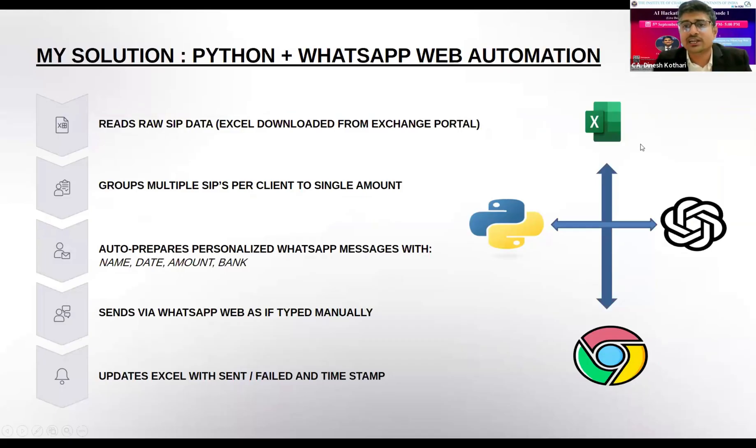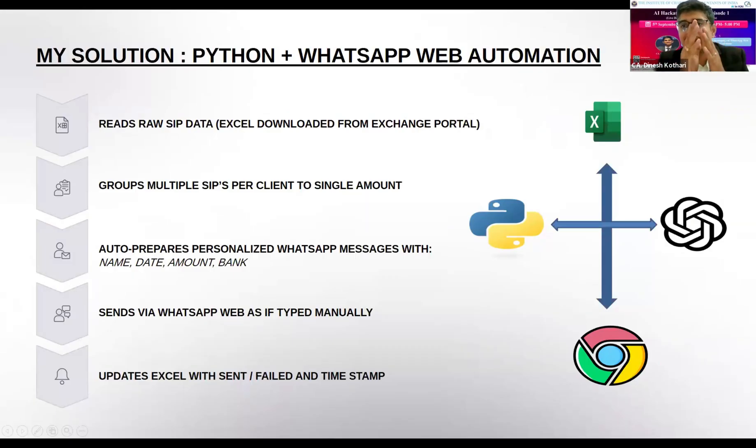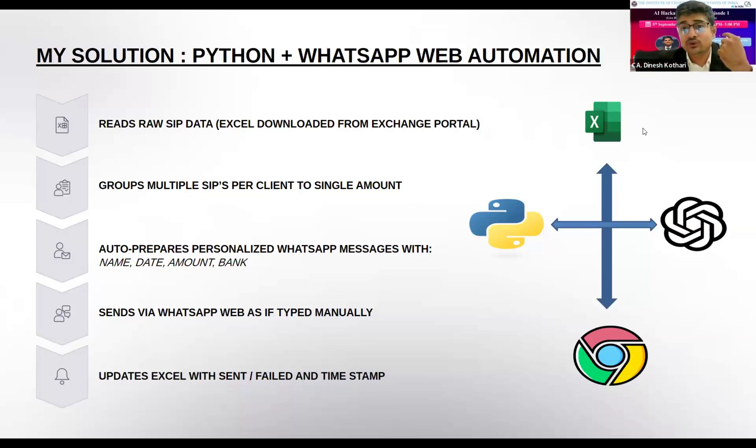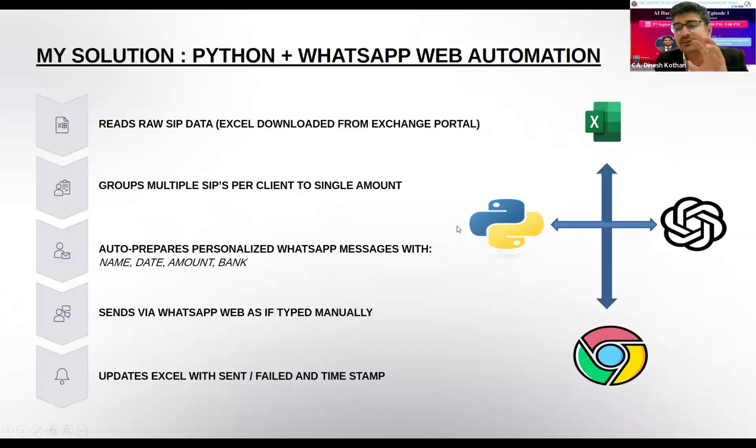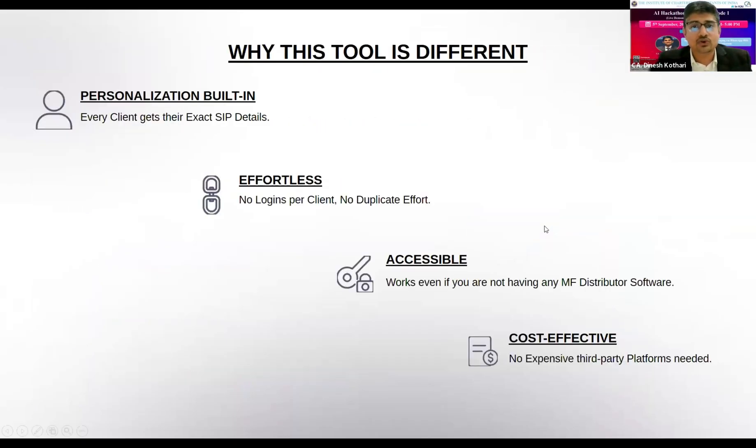From that raw data sheet, I need to send a message using Google Chrome. For that, I have taken a helper sheet which will be maintained by me with client name, mobile number, and bank account. I use a Python script generated with the help of ChatGPT. That script will make Excel directly send messages using Google Chrome, WhatsApp Web, and Selenium.